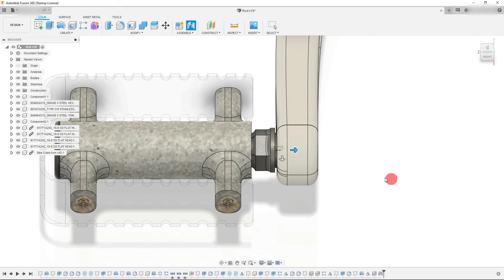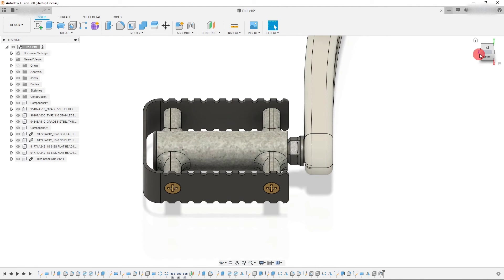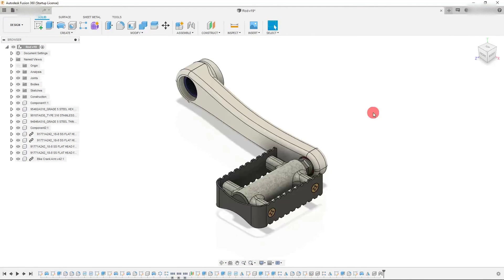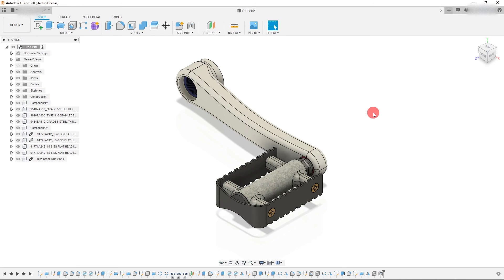So from here, I'm going to hit OK. And that's how you create a Revolut joint in Autodesk Fusion 360.